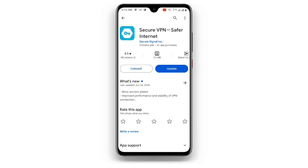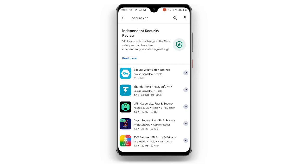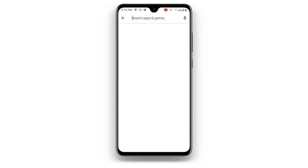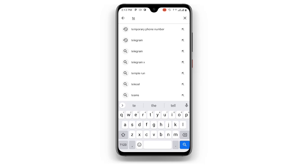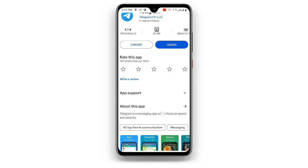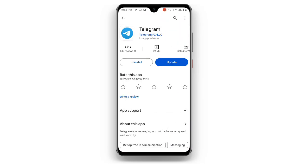If you already have it but it's not updated, make sure it is updated to the latest version. Once you have updated Secure VPN, you need to update your Telegram application as well. Search for Telegram and make sure you are using the latest version.